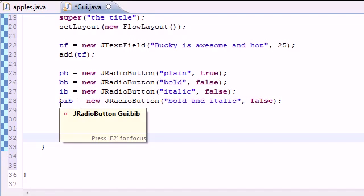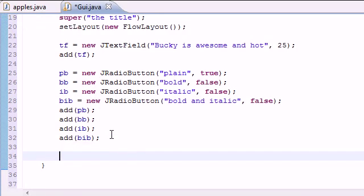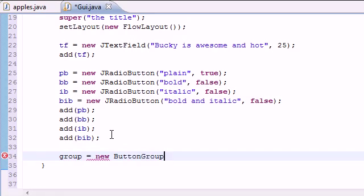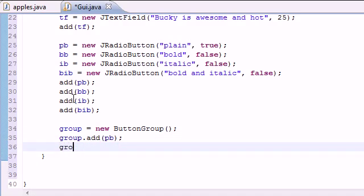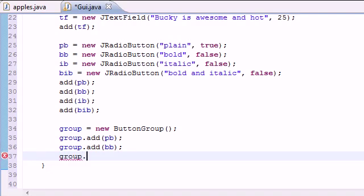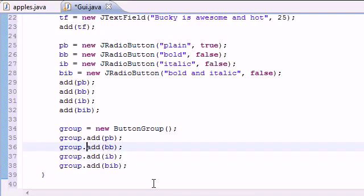Now let's work with that ButtonGroup variable. We set 'group' equal to new ButtonGroup — no constructor parameters needed. Whenever you add an element to the group it becomes part of that group. So: group.add(PB), group.add(BB), group.add(IB), and group.add(BIB). Now our family has all four buttons in it.